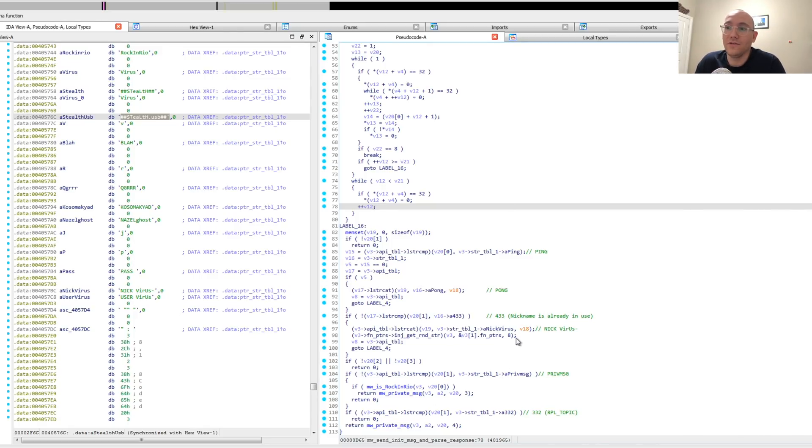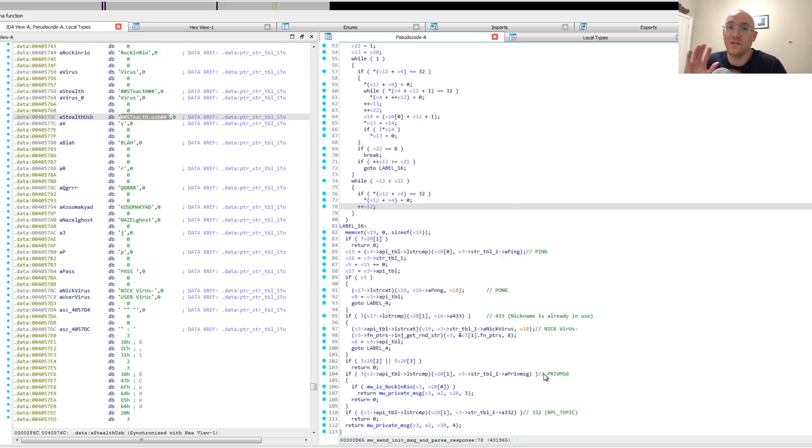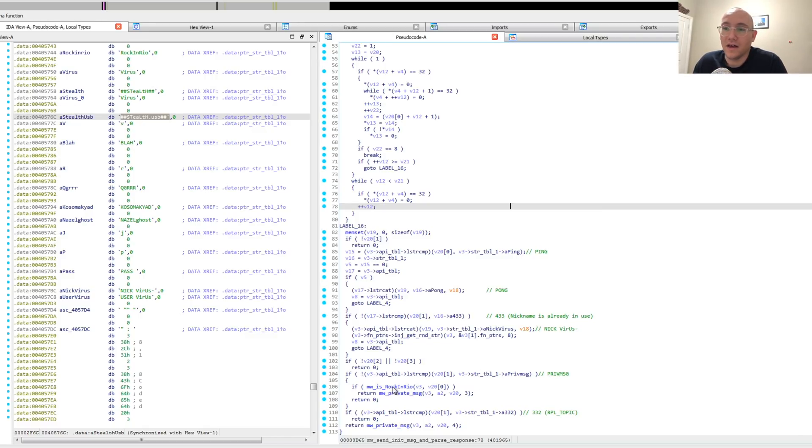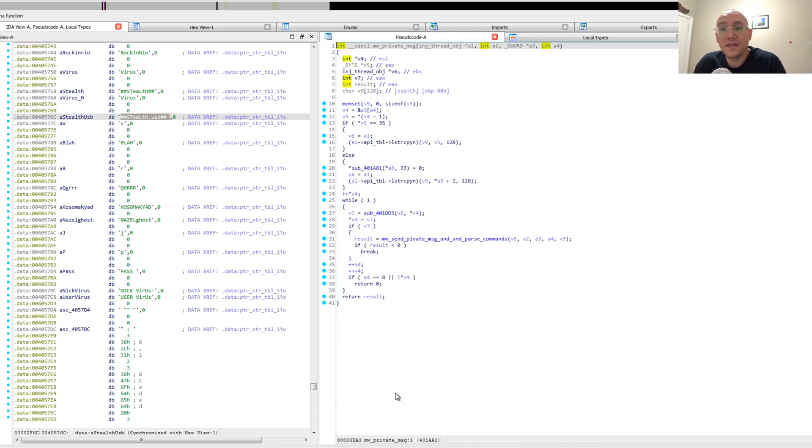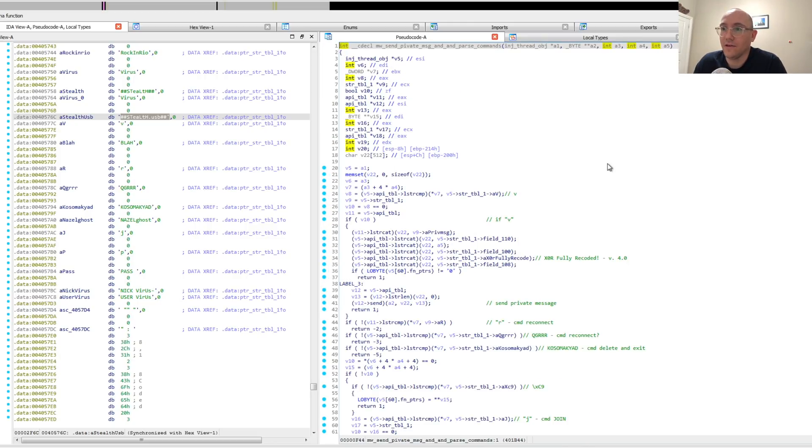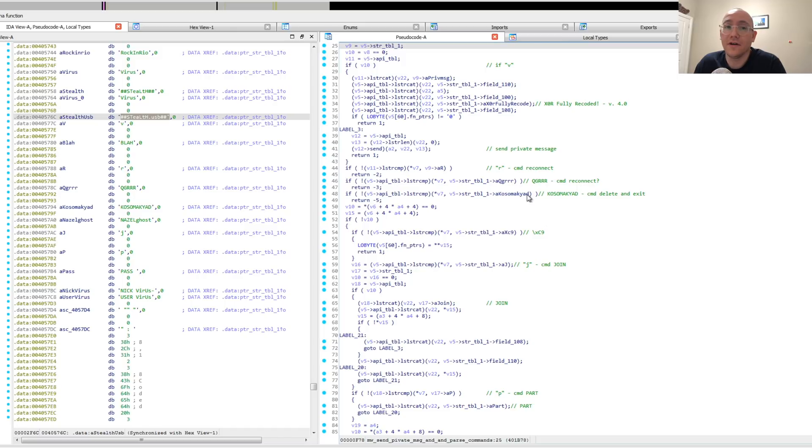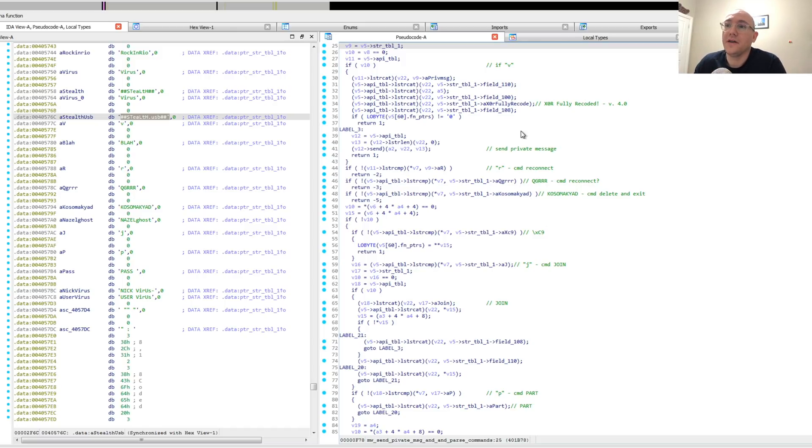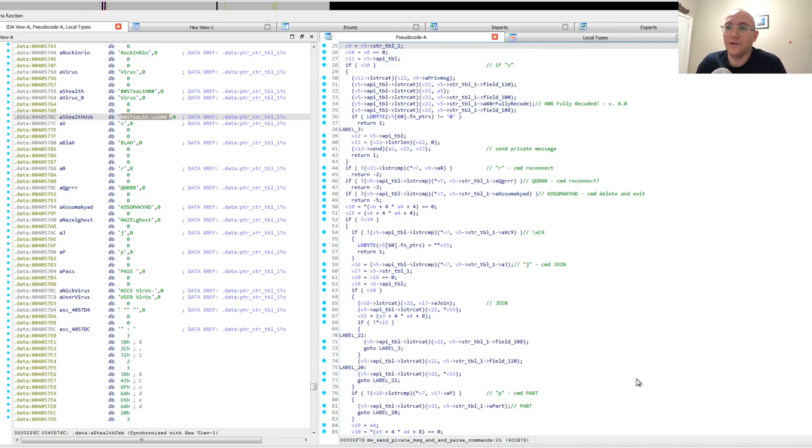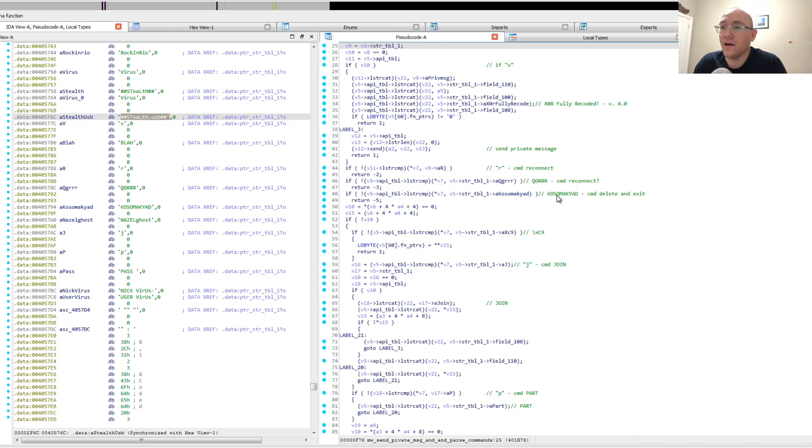But what they're really looking for is private messages because that's what they actually control the bot with. So they're looking for a private message command, in which case they're looking for this particular string, Rock and Rio. And when they get that, they'll open a private message chat and then they receive the actual commands for the bot. Now there's a lot of sort of standard commands in here, which we've deobfuscated and marked up. These would be things like reconnect or join a channel or part, stuff like that.